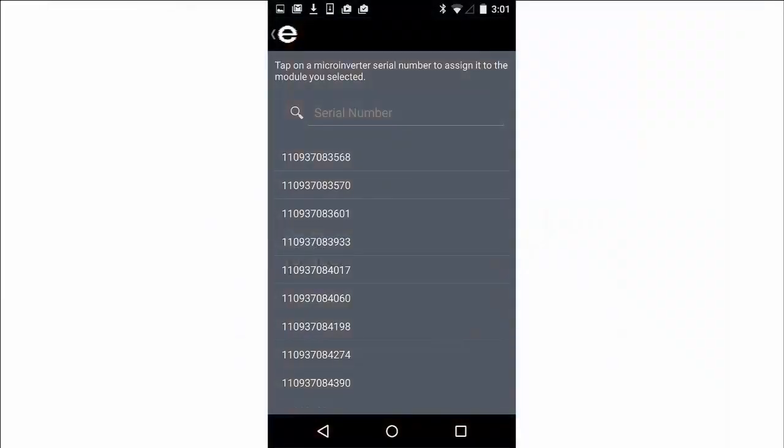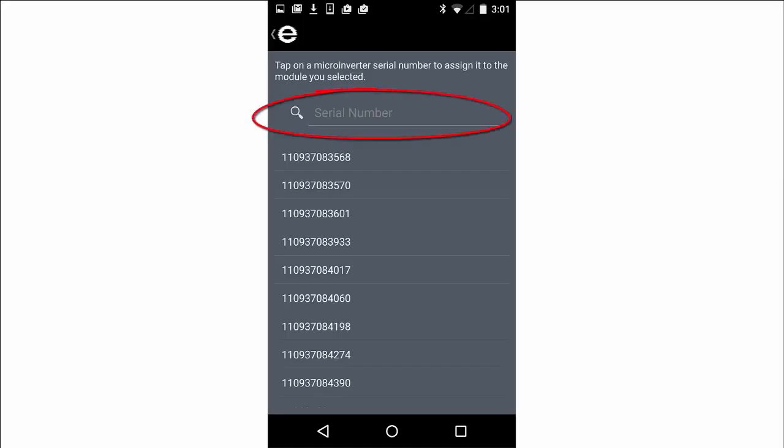This will display all available microinverter serial numbers that have not yet been assigned to a position in an array. If the list is long, you can search for a specific serial number by entering a portion of the number you are looking for into the search field.